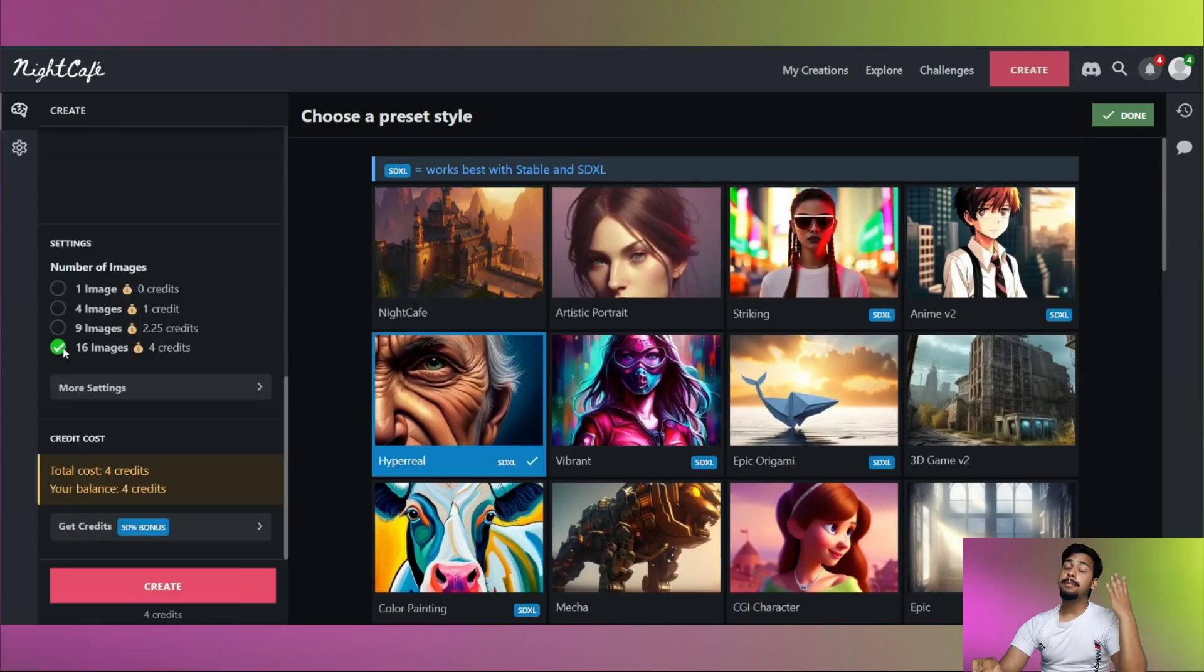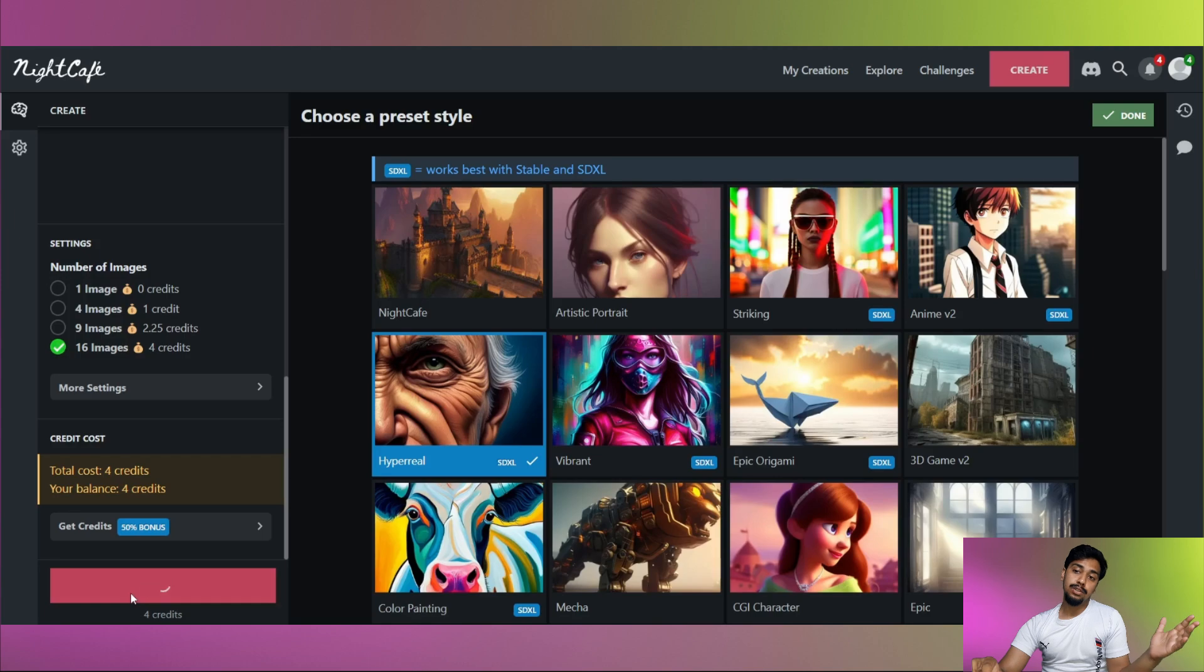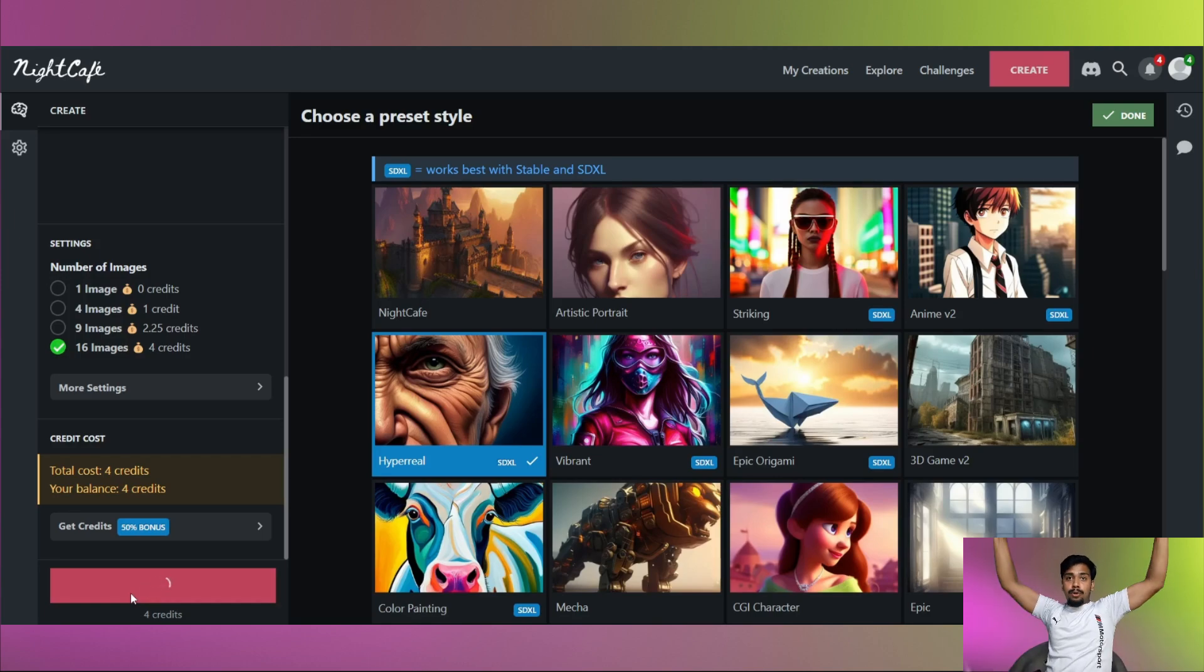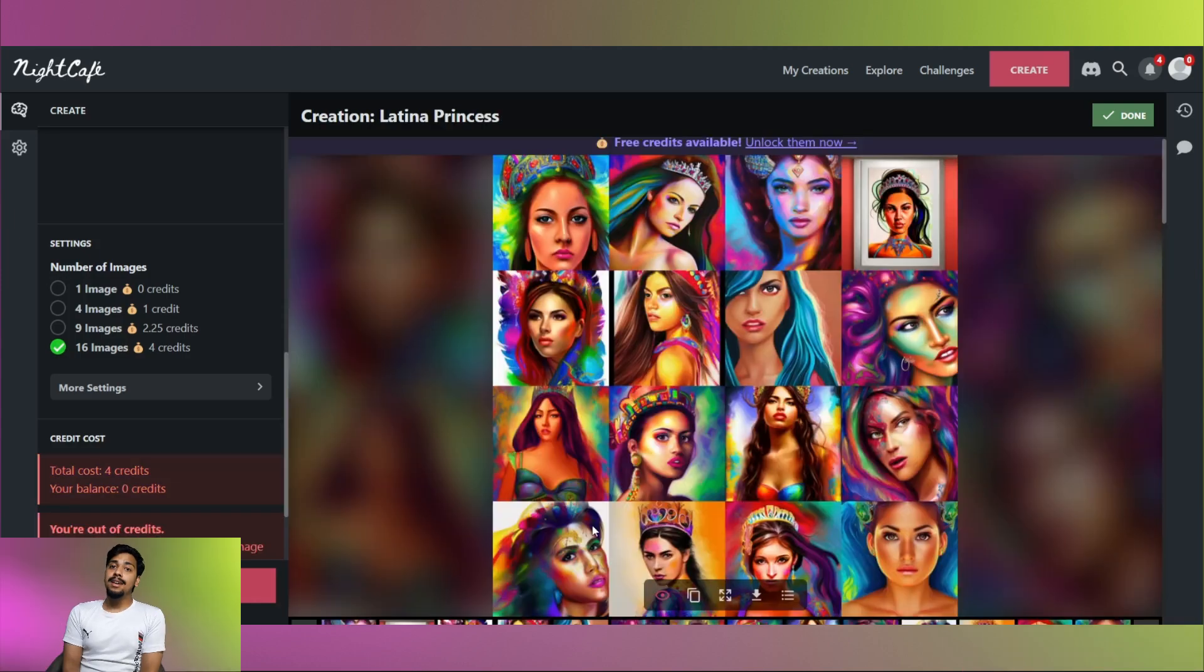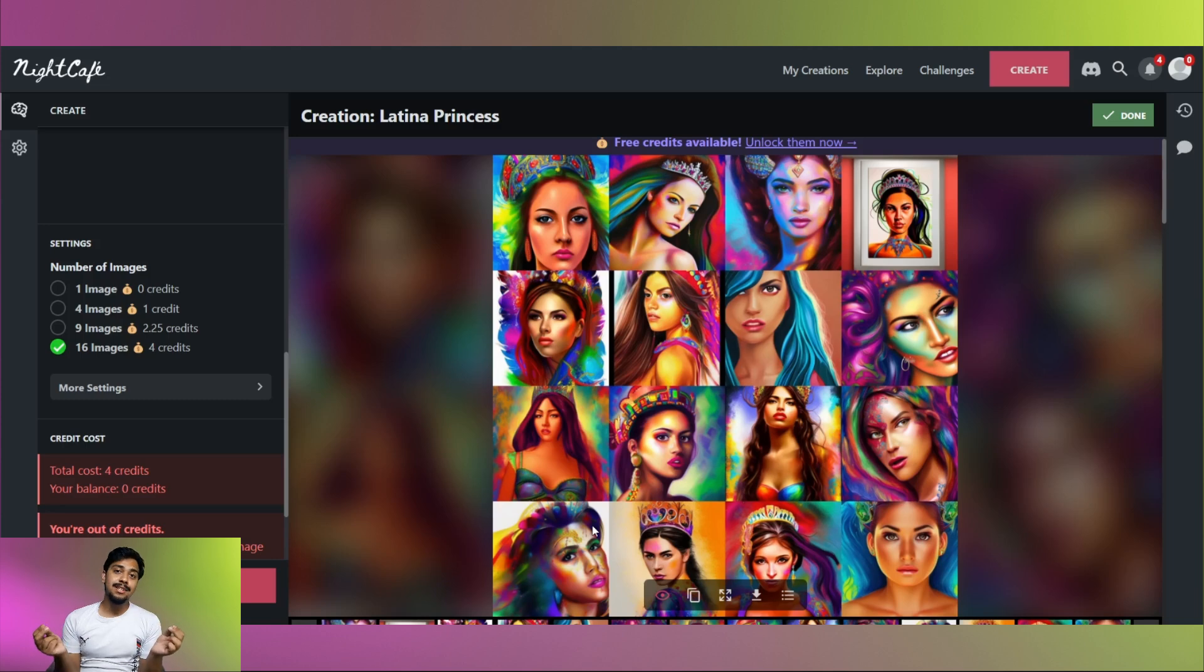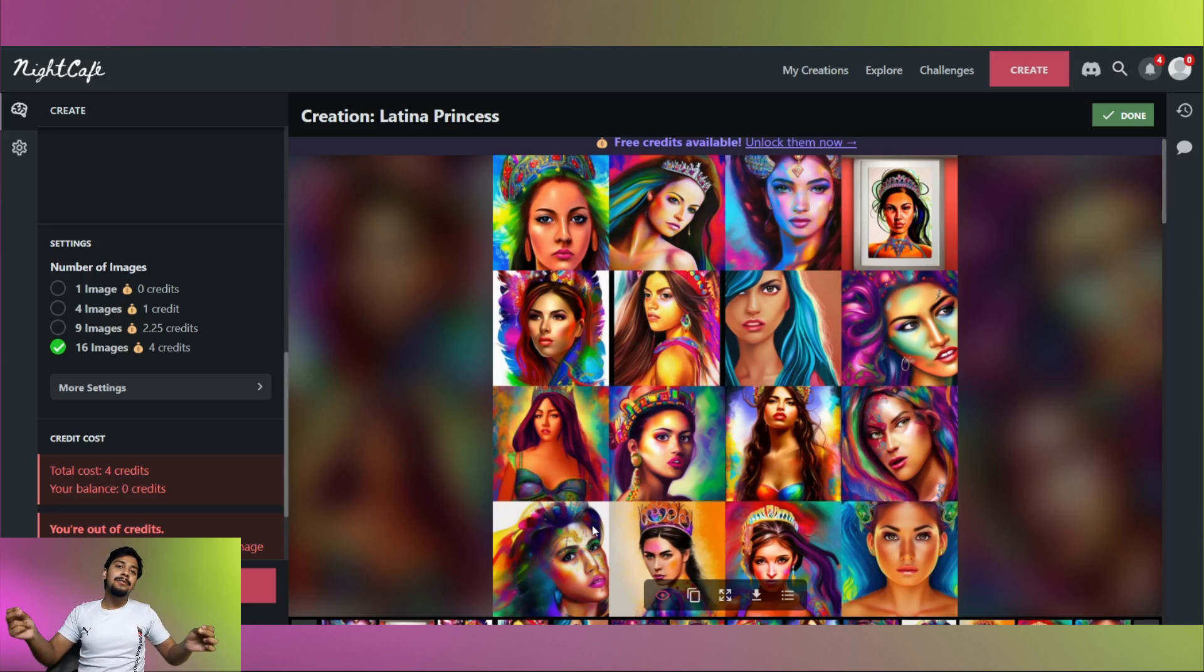You have four credit balance. You can choose from number of images you want. So let's go for all 16. Wow, here it is. Your Latina princess. Magic of NightCafe.